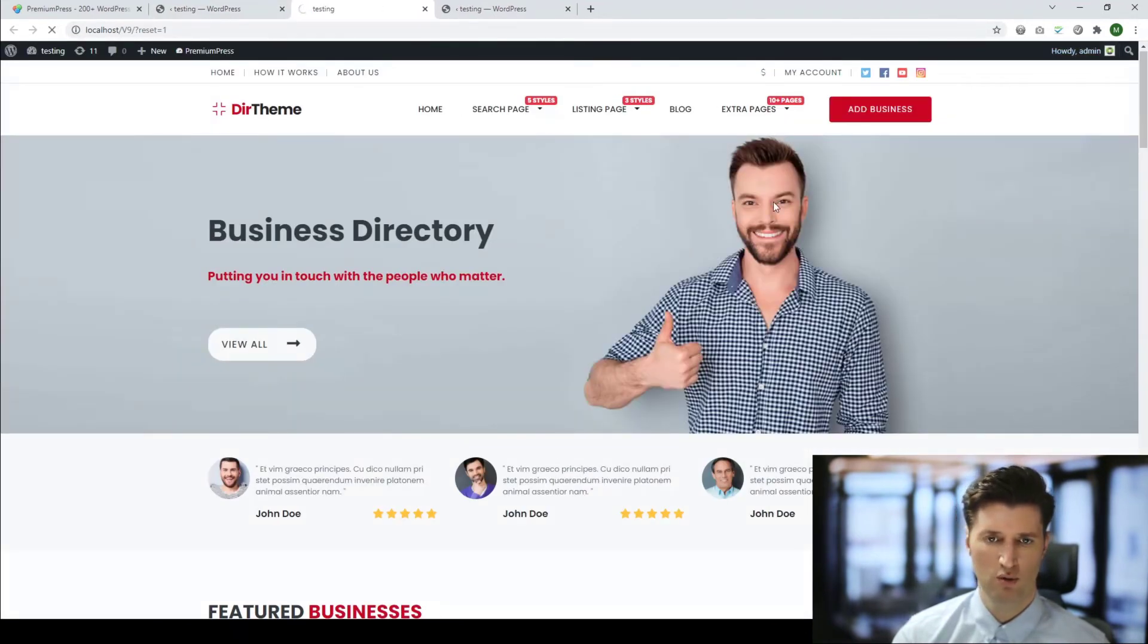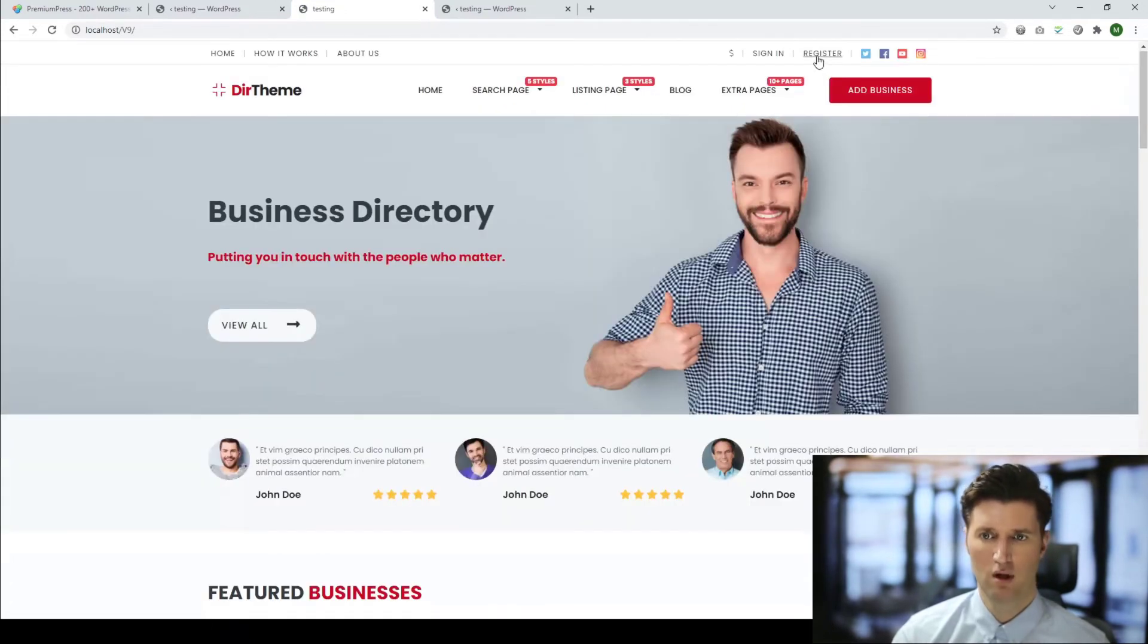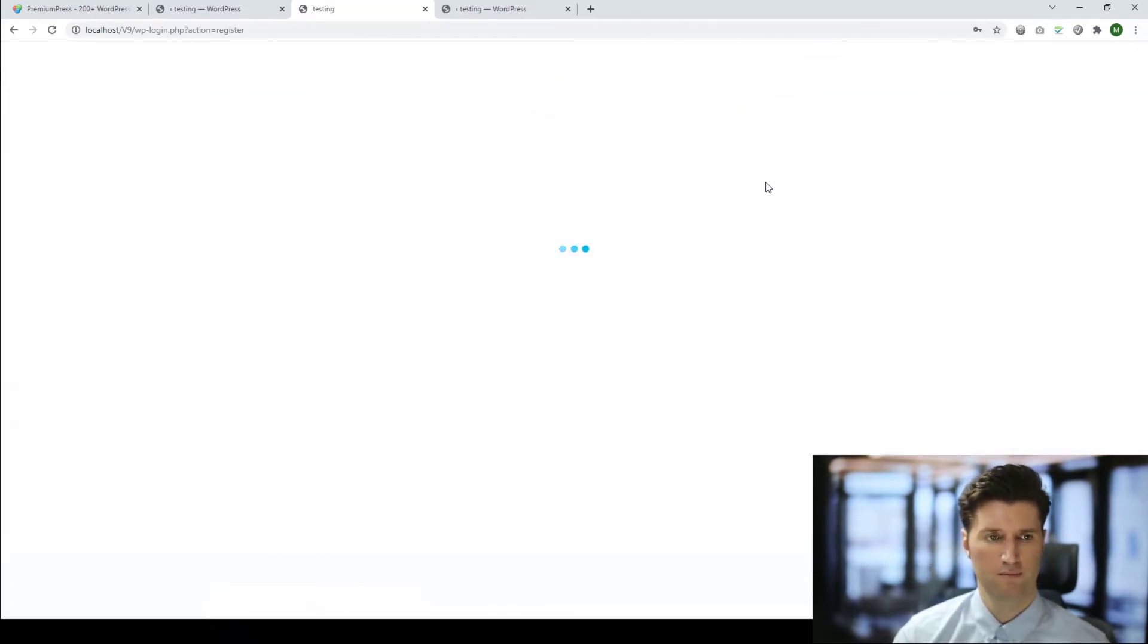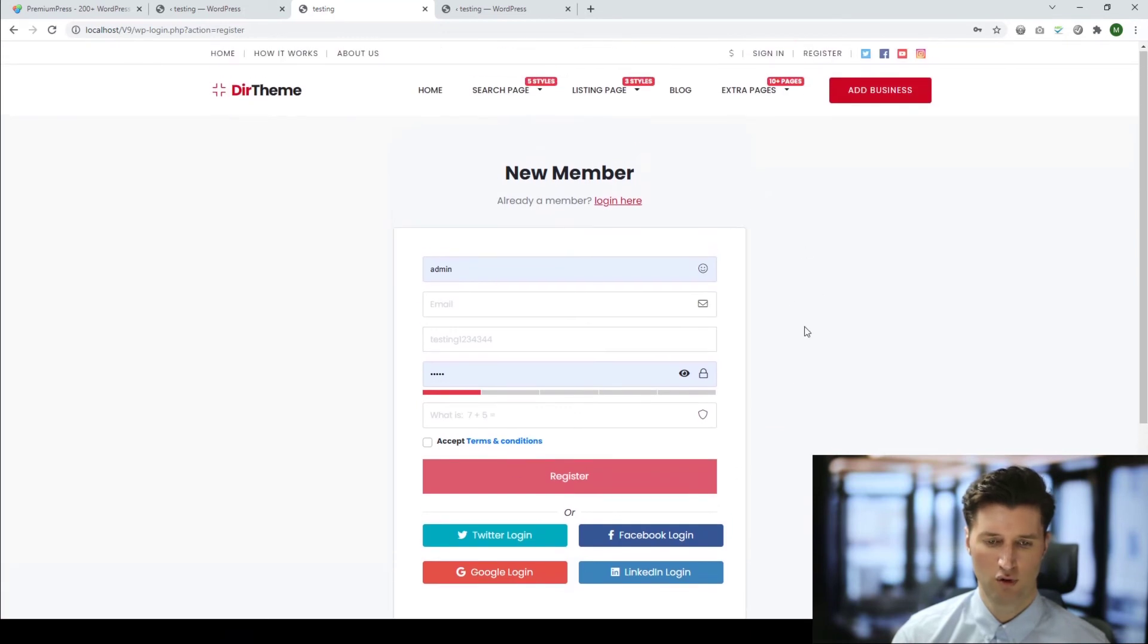Now the default registration form is visible. So very quick and very easy, that's how to enable user registrations on your PremiumPress website. If you like this video, please give it a thumbs up, support the channel and I'll keep producing similar videos. Thanks again, I'll see you in the next video.